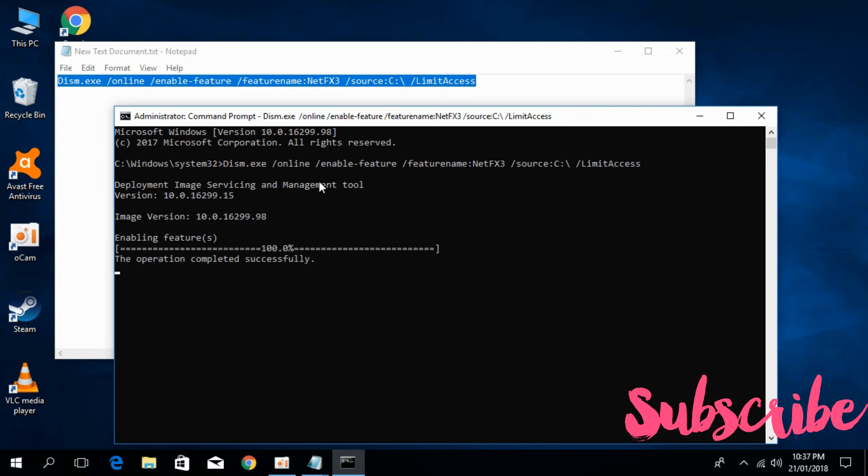It has successfully completed. It says the operation completed successfully. The problem will be solved. If you still have any issue, you can comment below and I will try to answer that. But before you go, please subscribe, like and share.